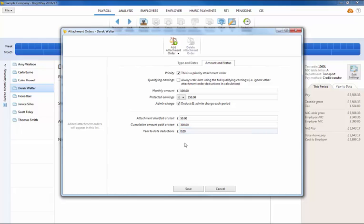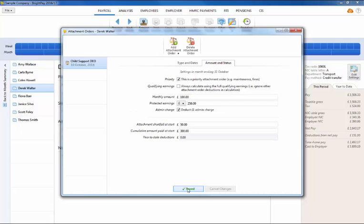When ready, click on Save. The attachment order has now been set up. Return to the employee's pay slip by closing this screen.